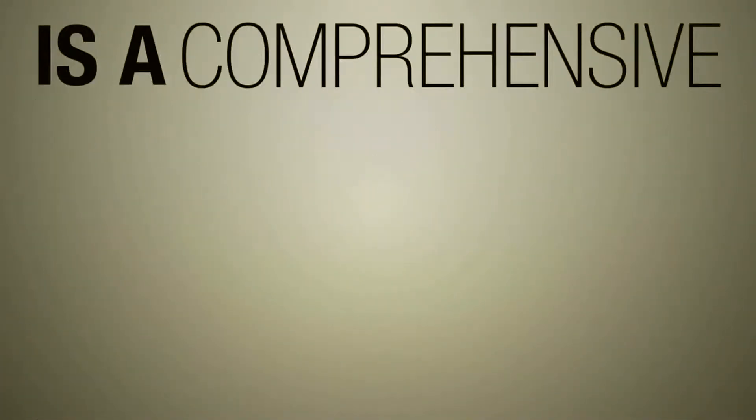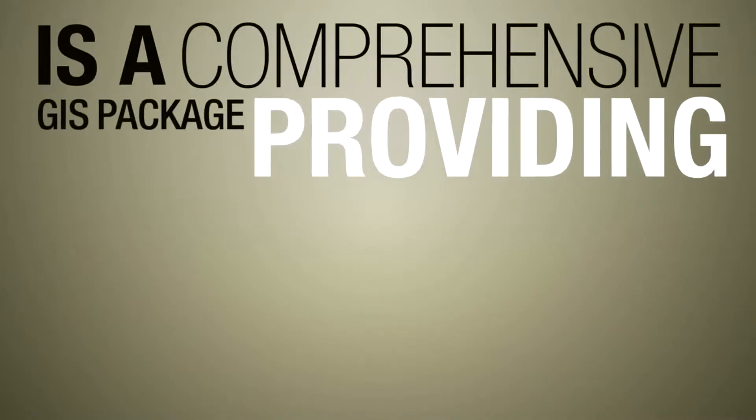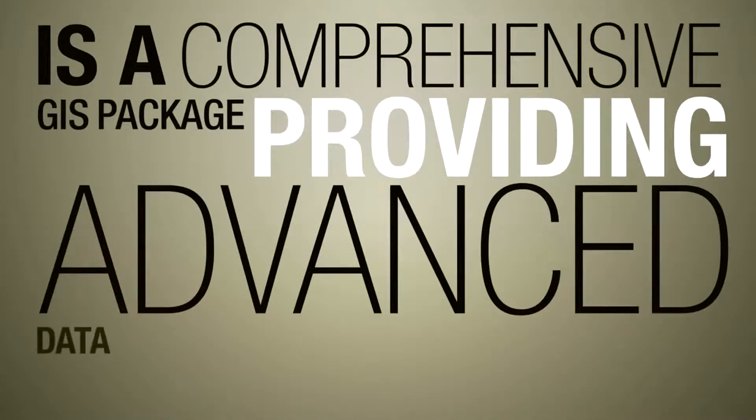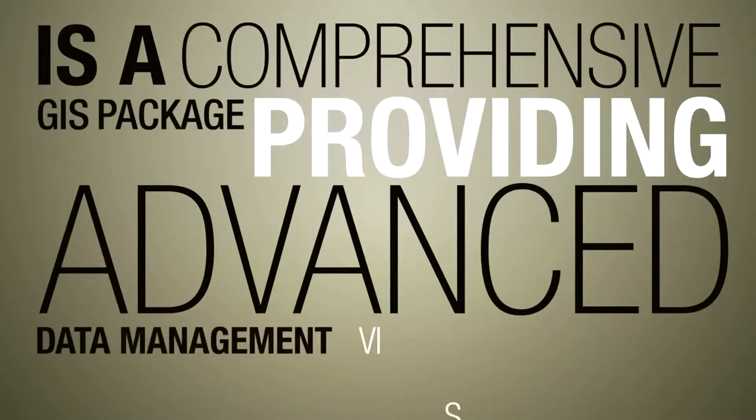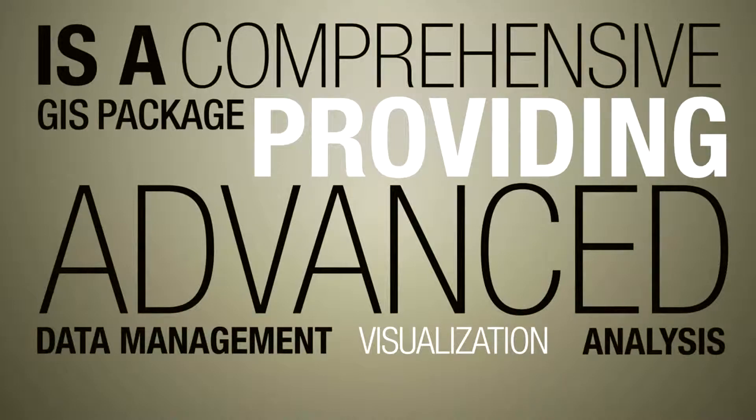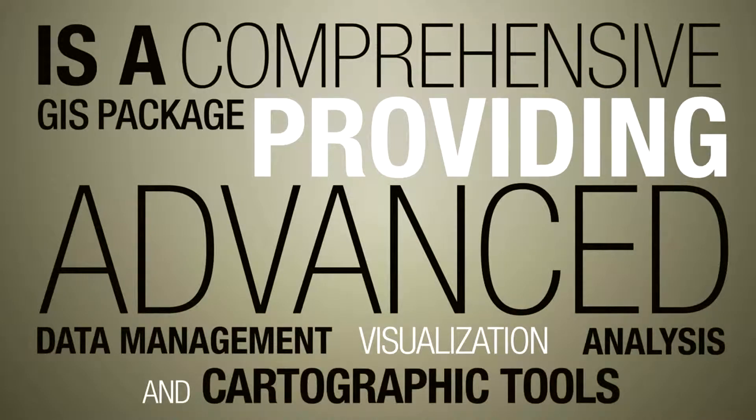GeoMedia is a comprehensive GIS package providing advanced data management, visualization, analysis and cartographic tools.